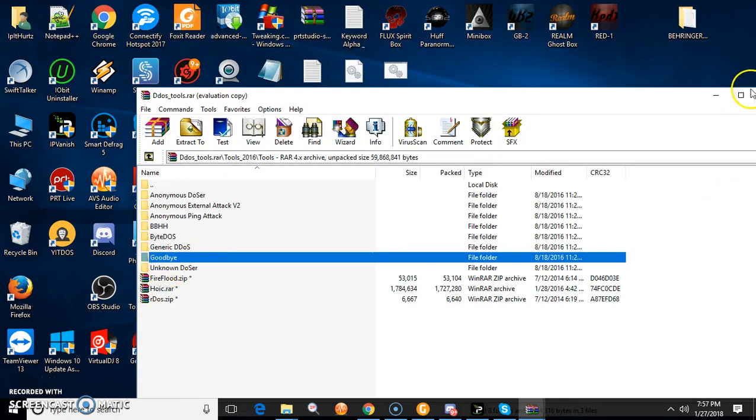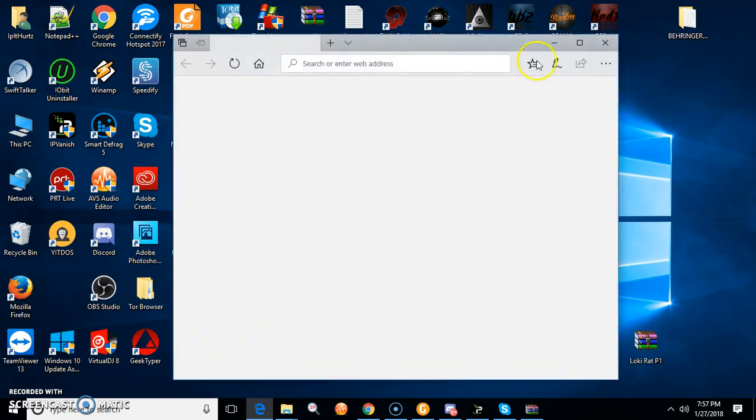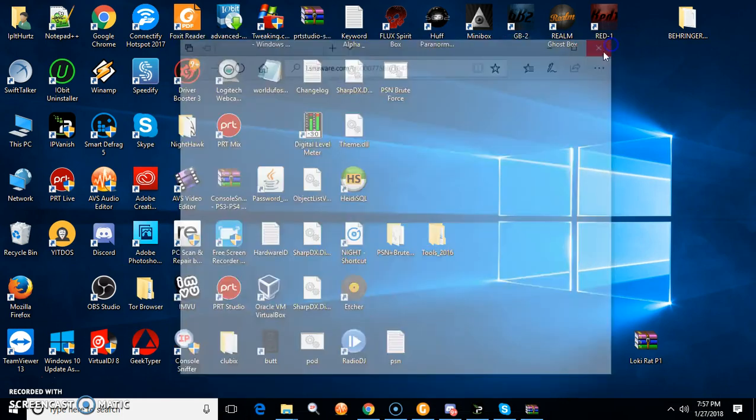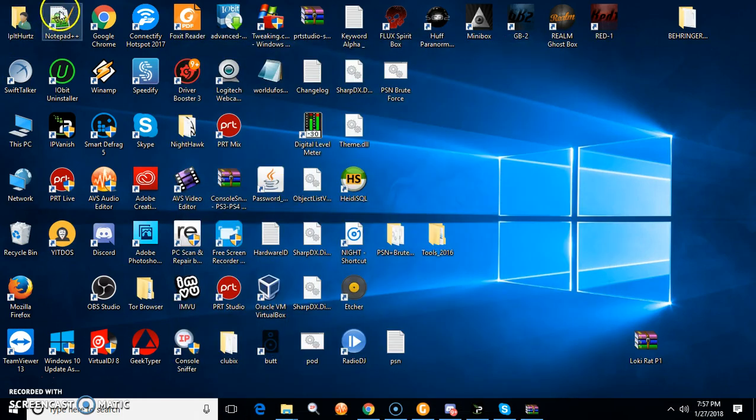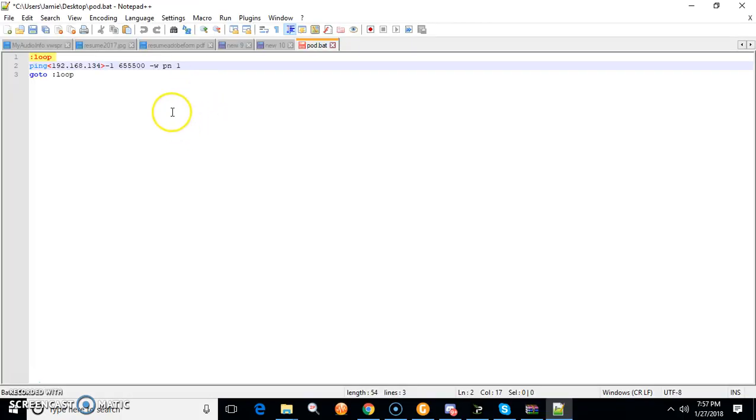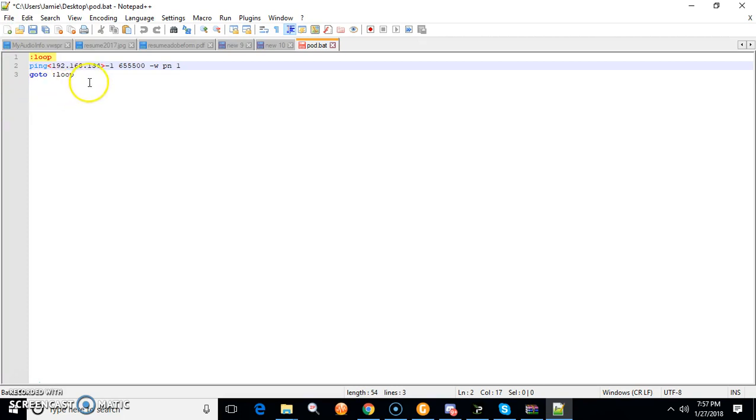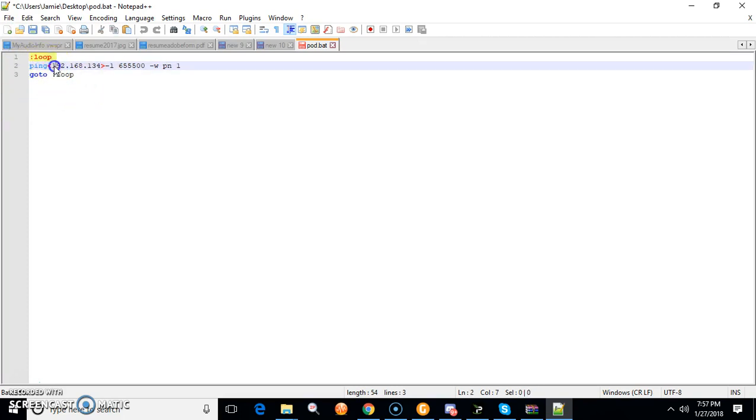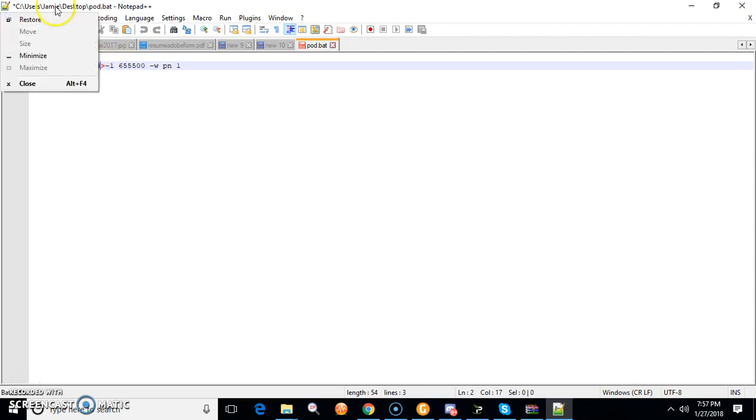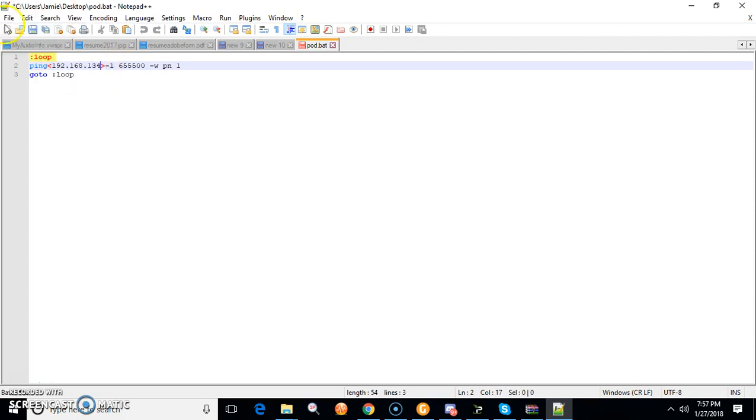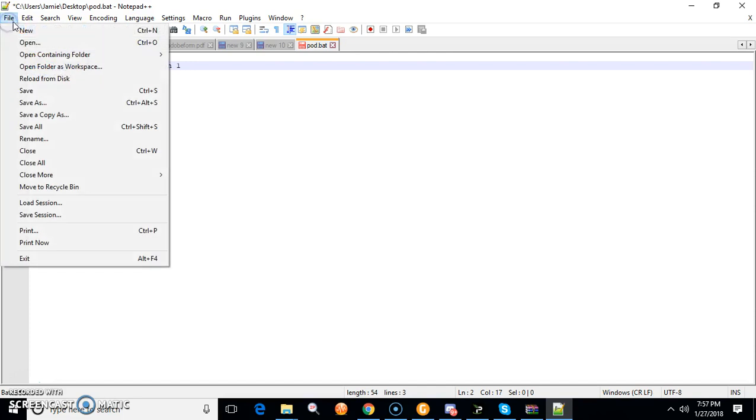I'm also going to show you a loop ping code you could put into Notepad++, make your own loop ping. To make the loop ping I was talking about, just go ahead and open this up. I put an internal IP in there just to show you an IP where it goes.